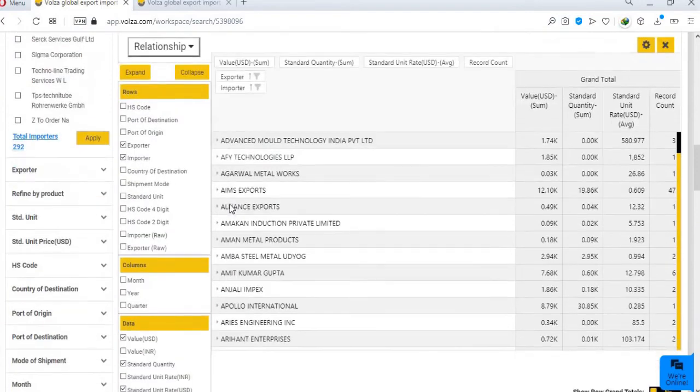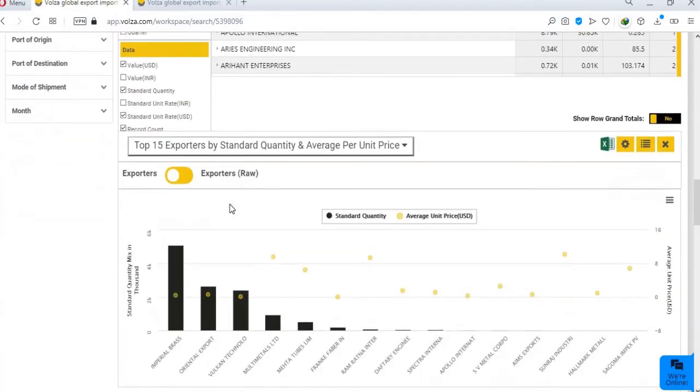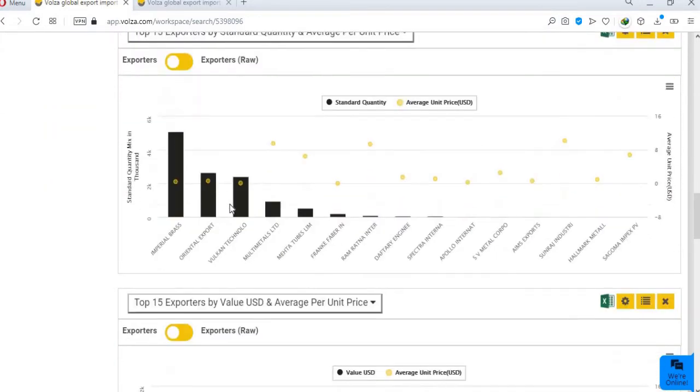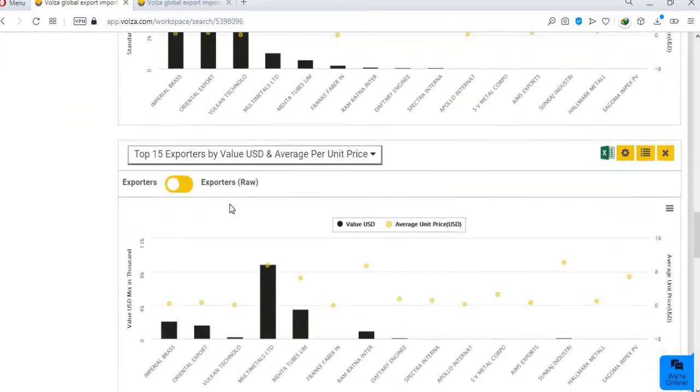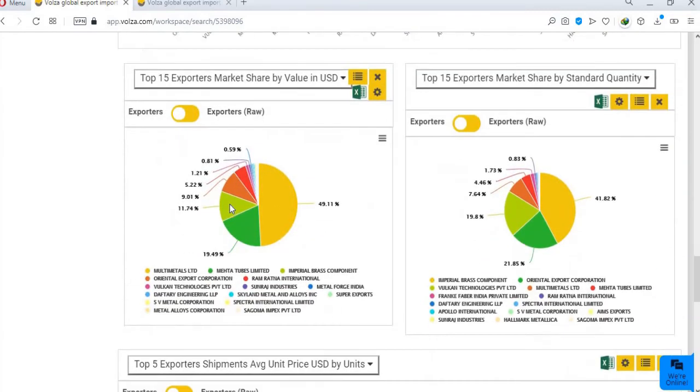You can see a summary report of the selected exporter, their relationship with importers and other countries, their market share, market trends and much more.